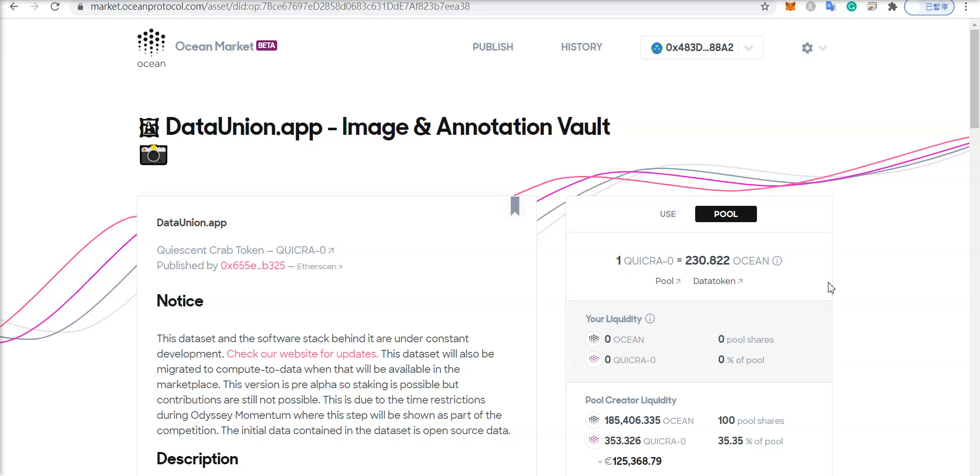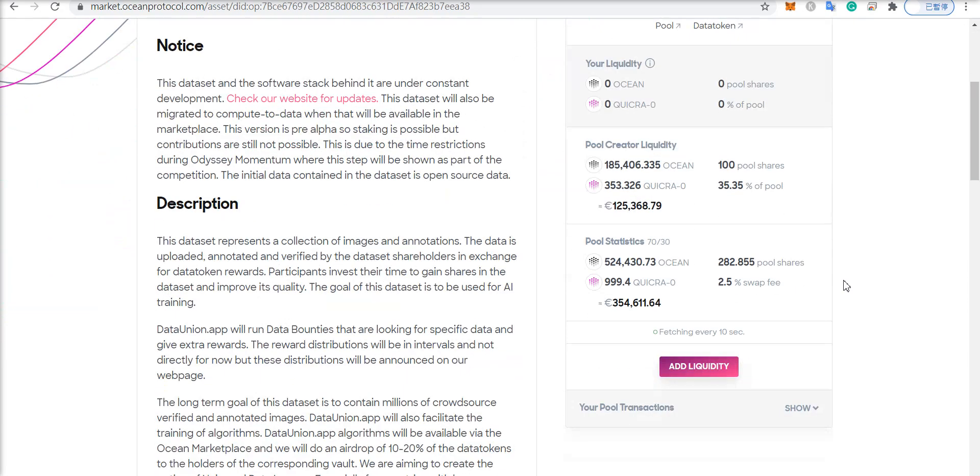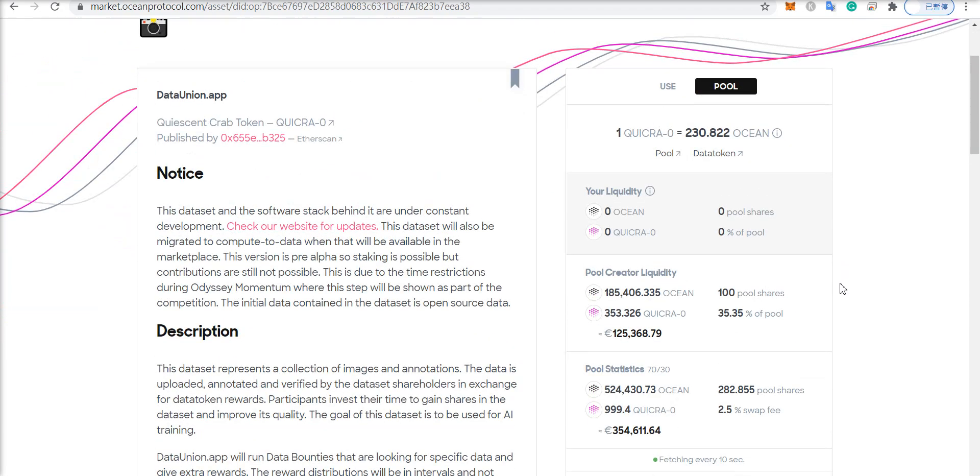Welcome back to Crypto AI Profit. Today I wanted to cover this massive initial data offering, and while I don't cover Ocean very often, I'm a strong believer in the project because of what they're doing, and it also helps that they're a partner of SingularityNet, which makes me feel warm and fuzzy inside. But within the first hour alone, there's over 500,000 Ocean that's been added to this pool.